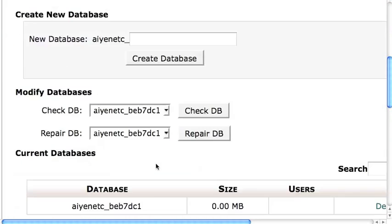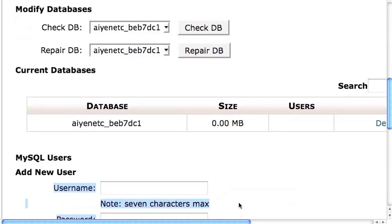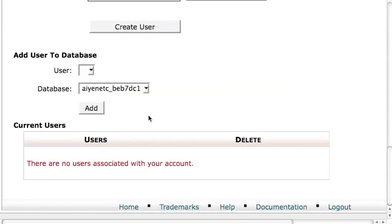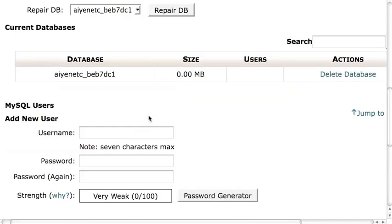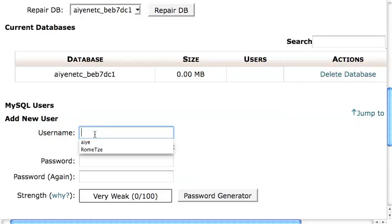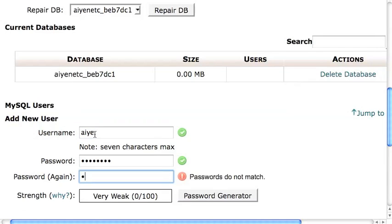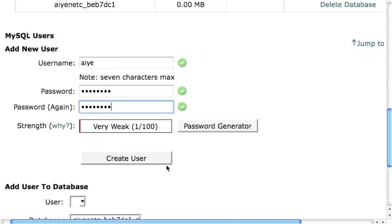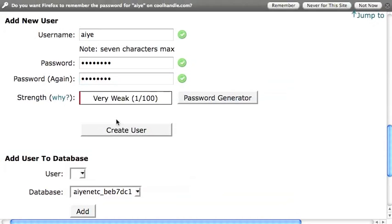What you want to do next is add a user to the database. We need to create a user. I'm just going to create a username. Give it a password. I'm just going to use password. Then I'm just going to create this user.